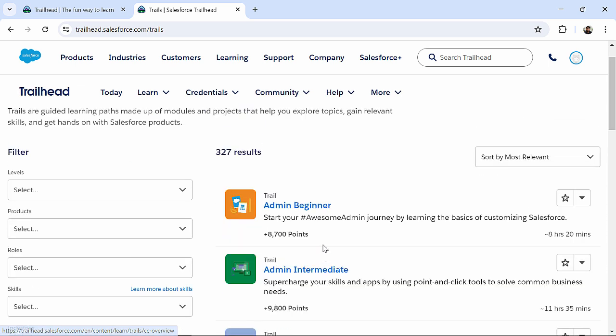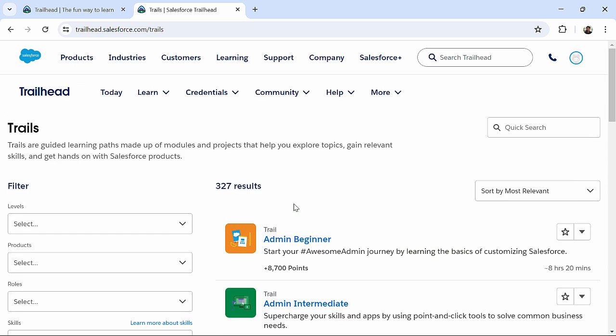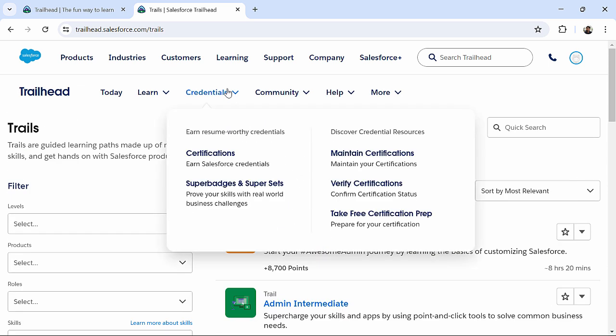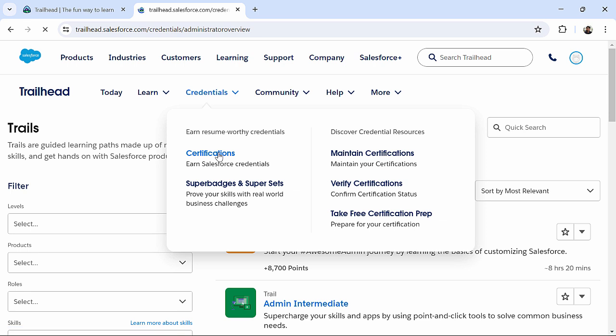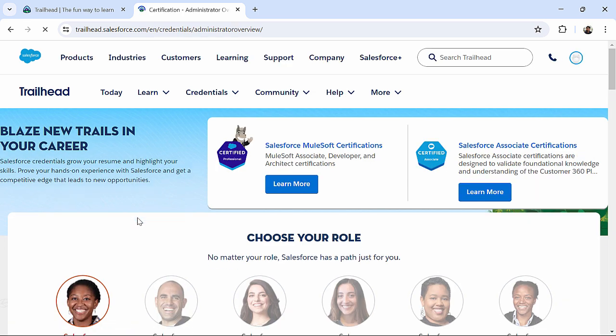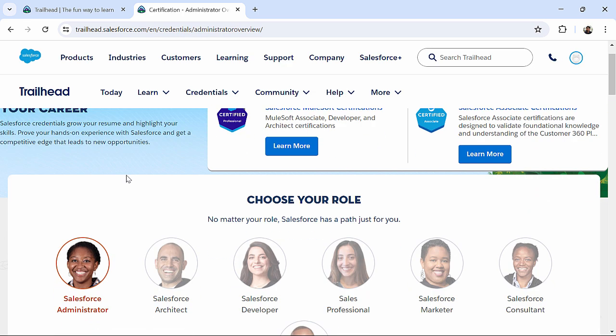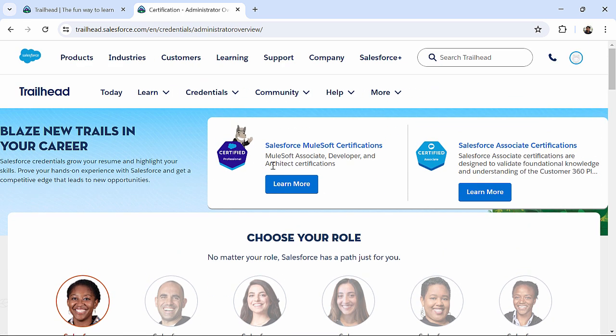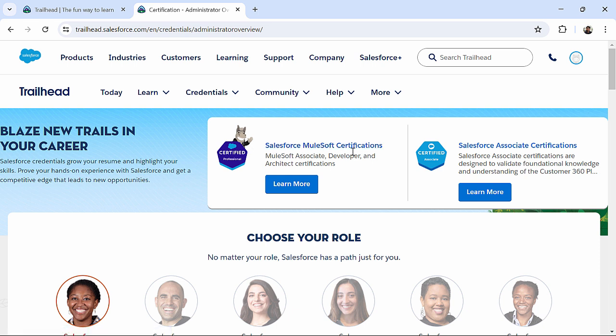If you want to go for any certification course, you can just come to this Credentials. Here, you can find Certifications. And, in this particular page, you can find various certification links.